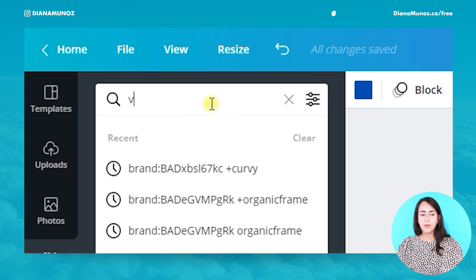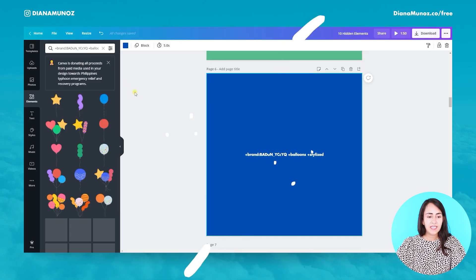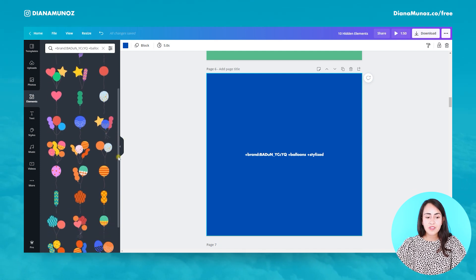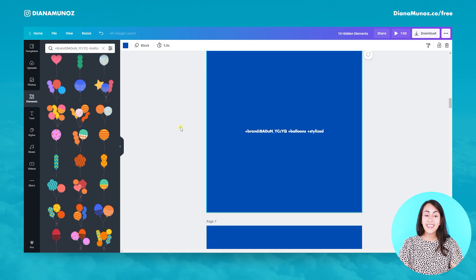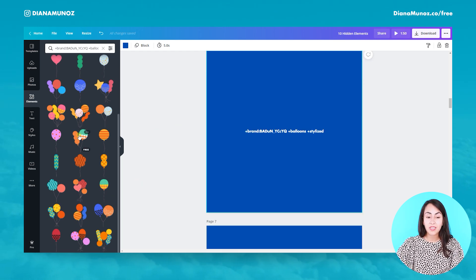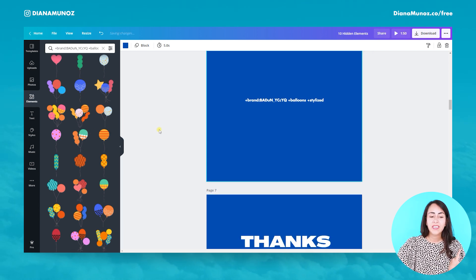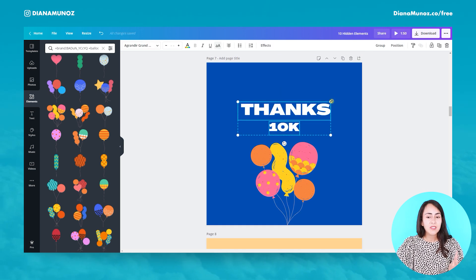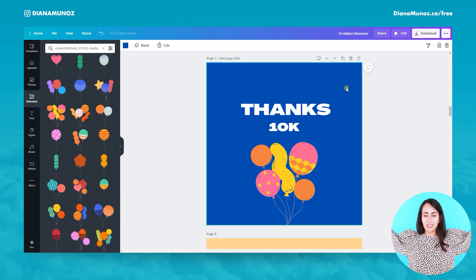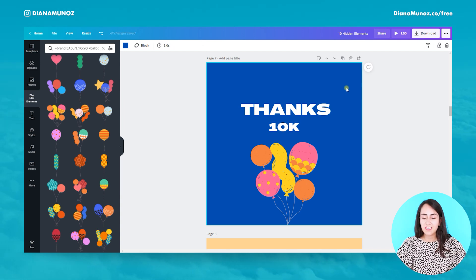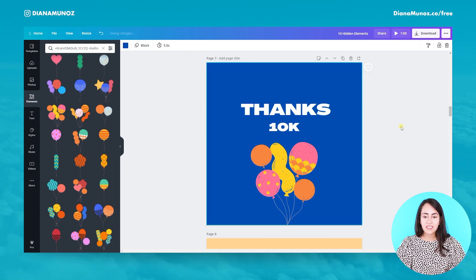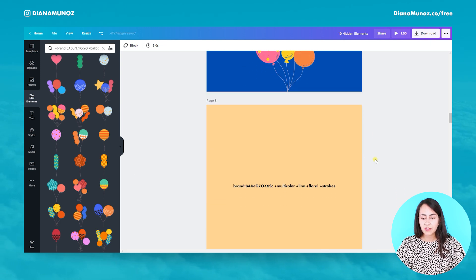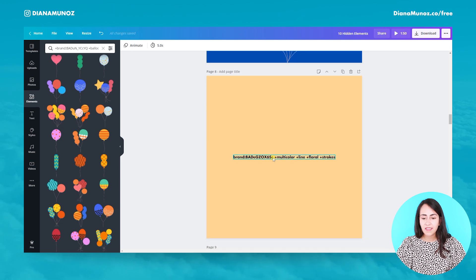This is a very special and cute bunch of elements — these are only balloons. I was thinking we can create some happy birthday designs, or something in which we thank our followers, like 'Thank you 10K' or 'Thank you 100K' — the amount of followers you've reached. This is the design we got with these elements.